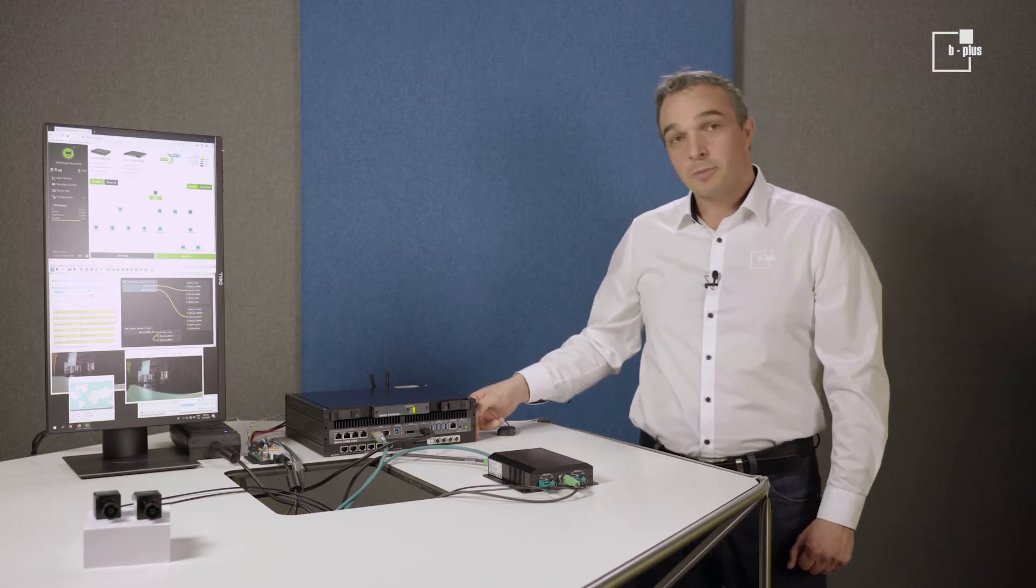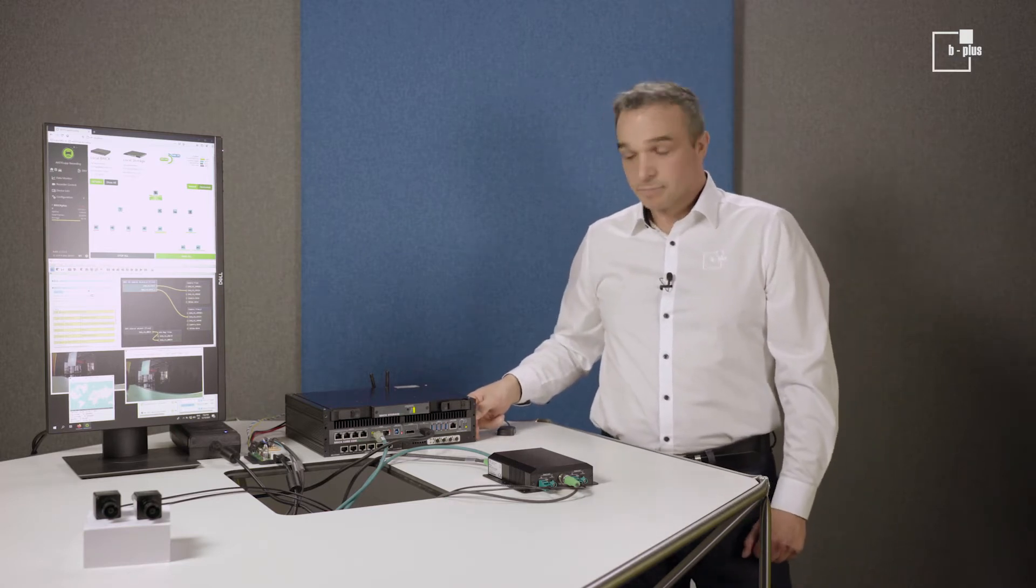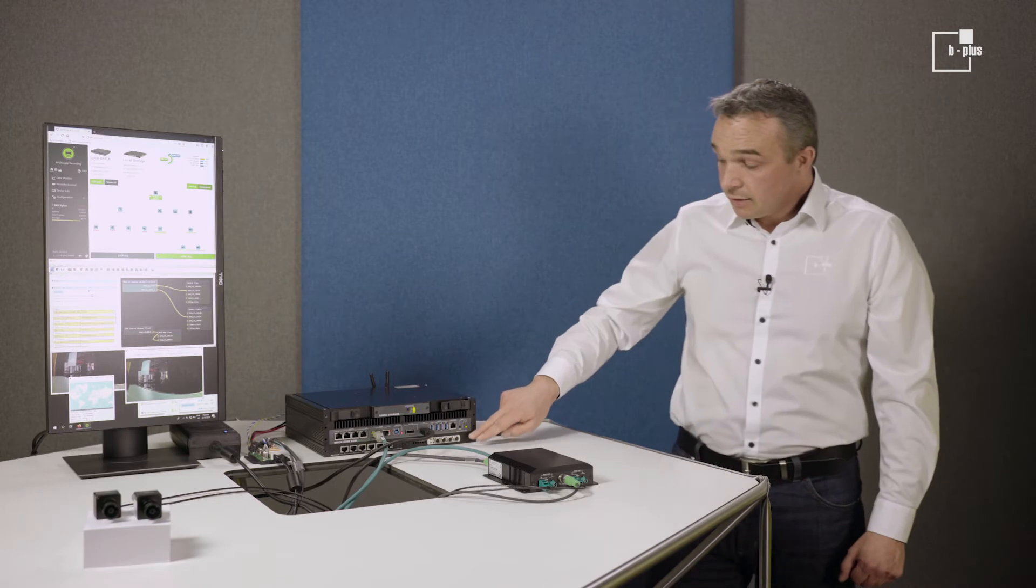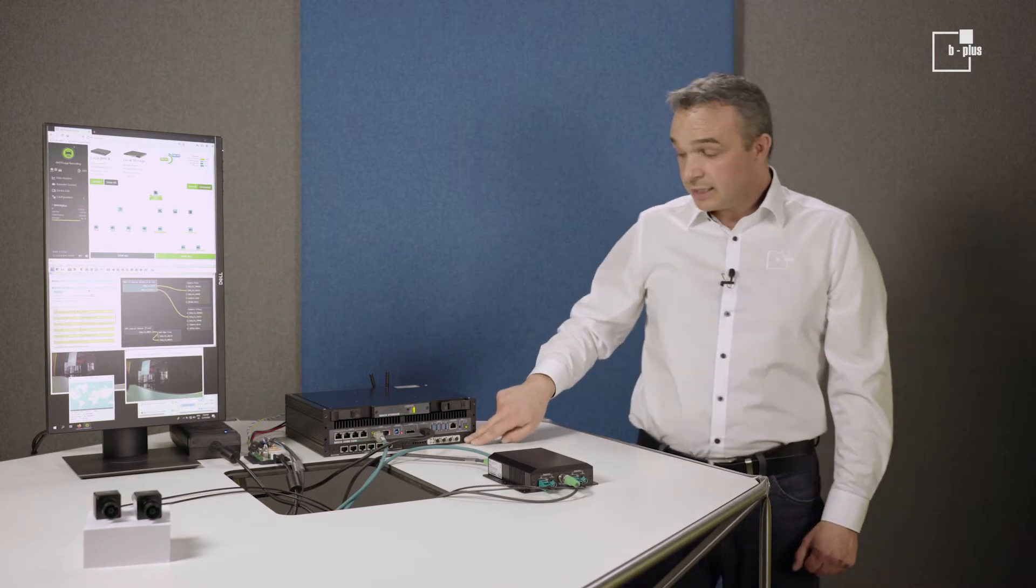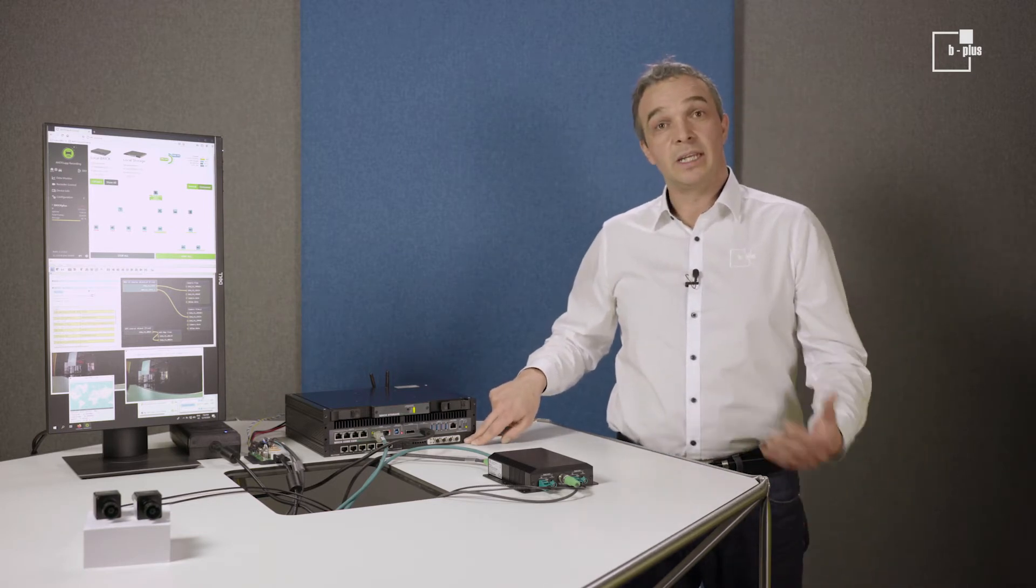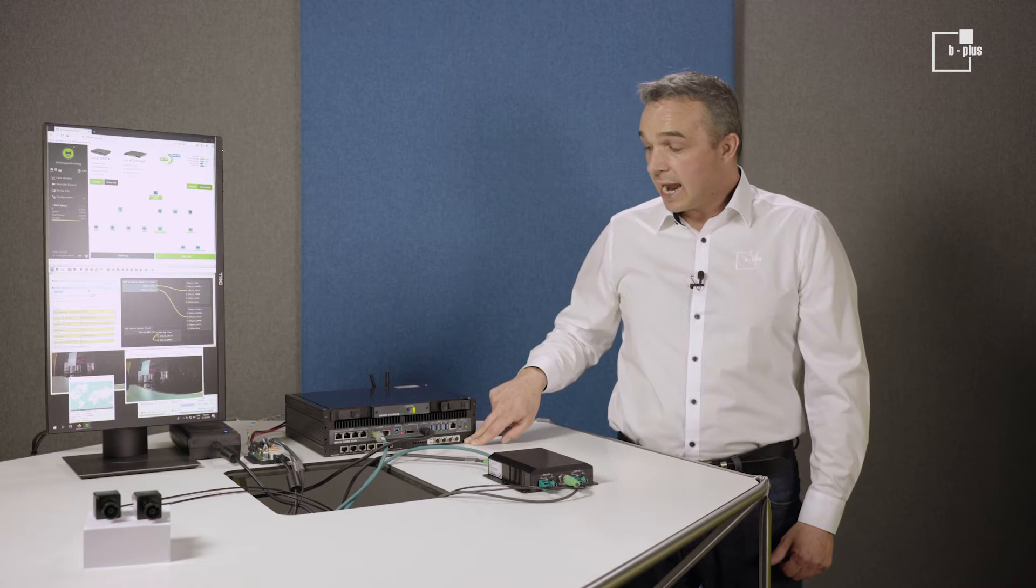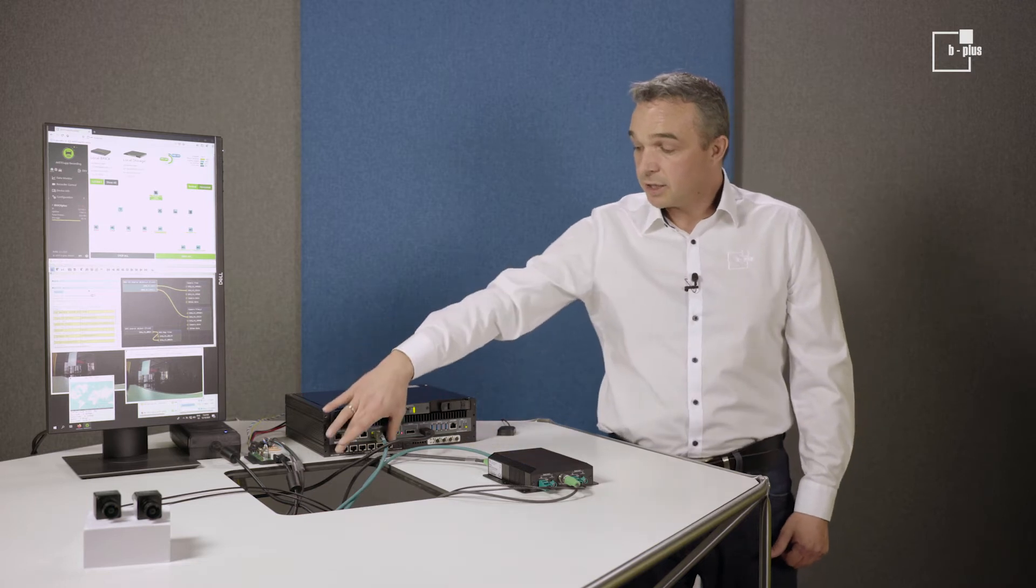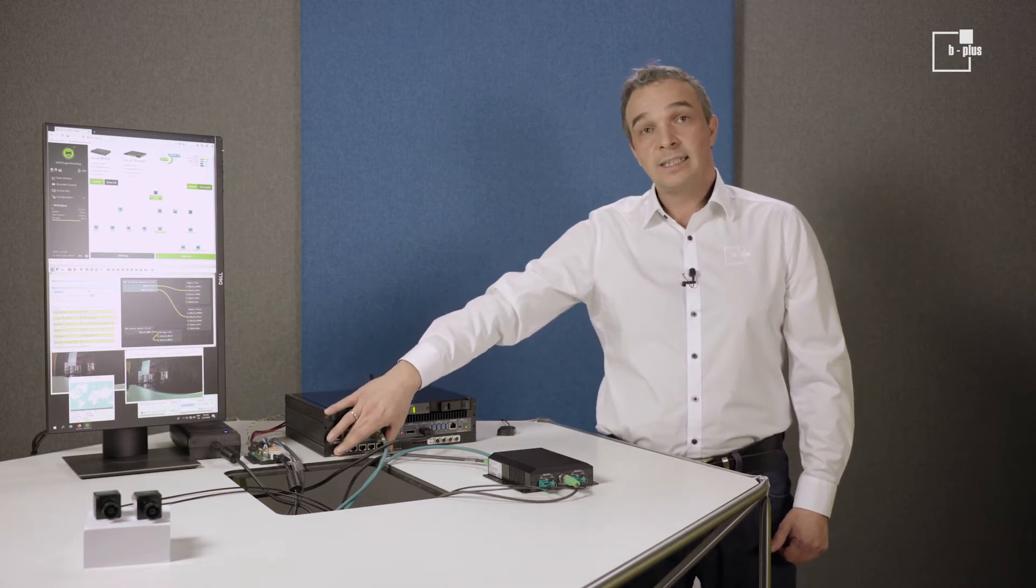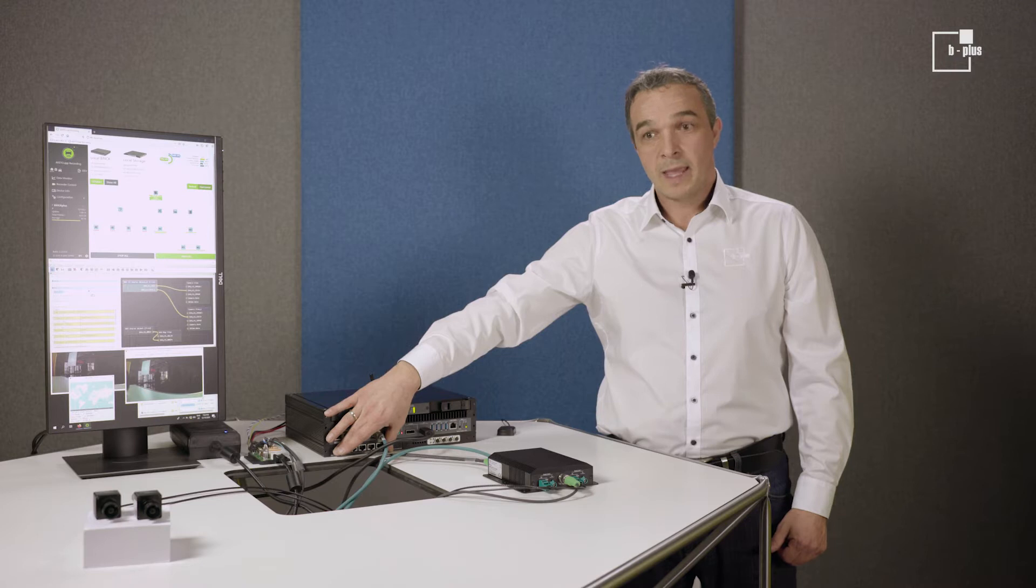Below, an optional measurement data interface with measurement interface add-ons, for example for vehicle bus communications. And, in my opinion, very essential, another six 1 gigabit Ethernet ports.